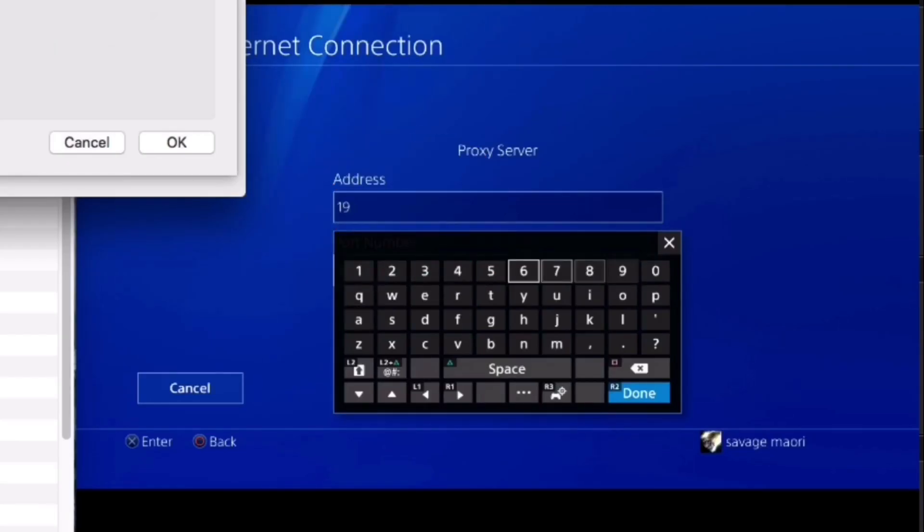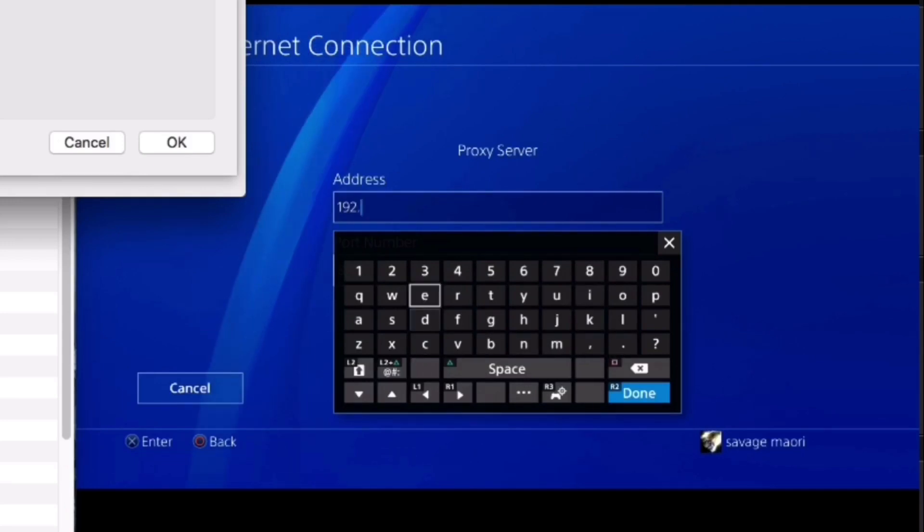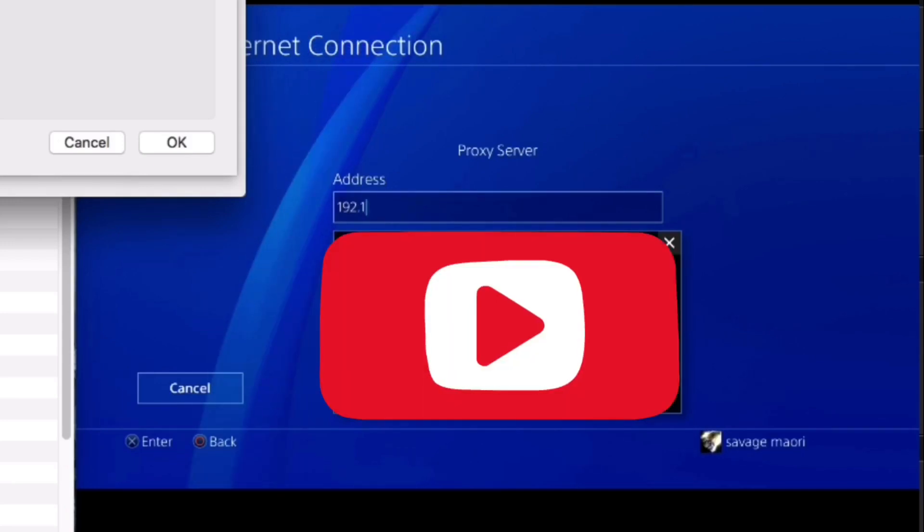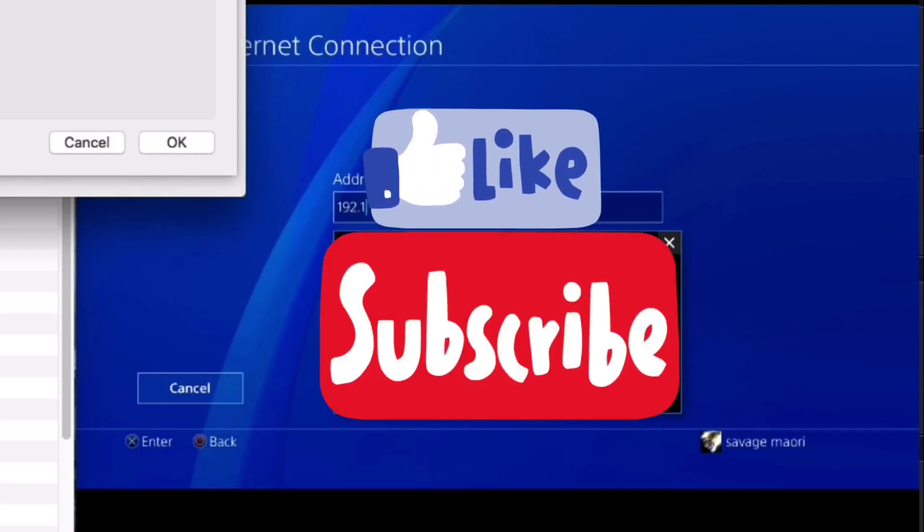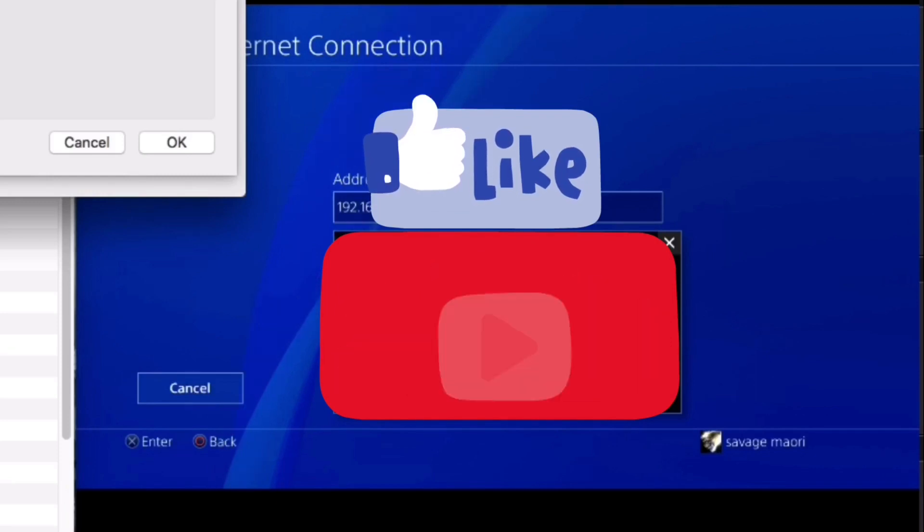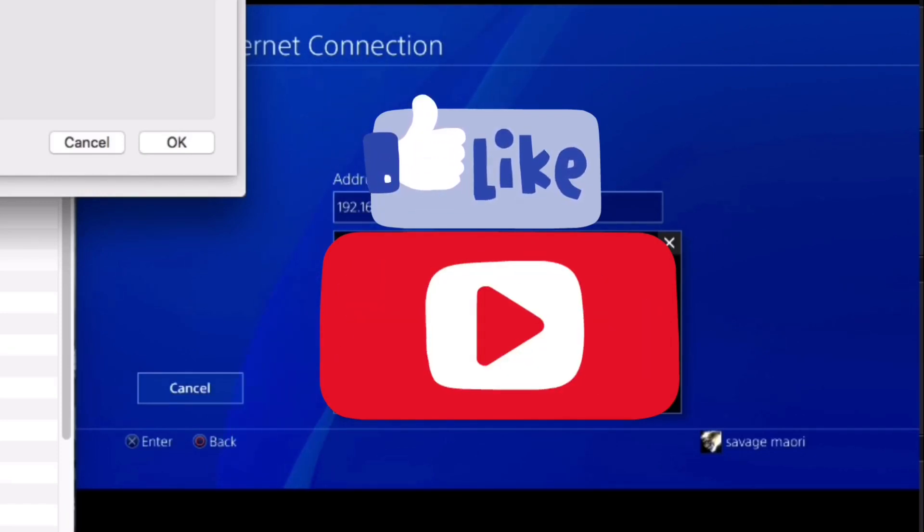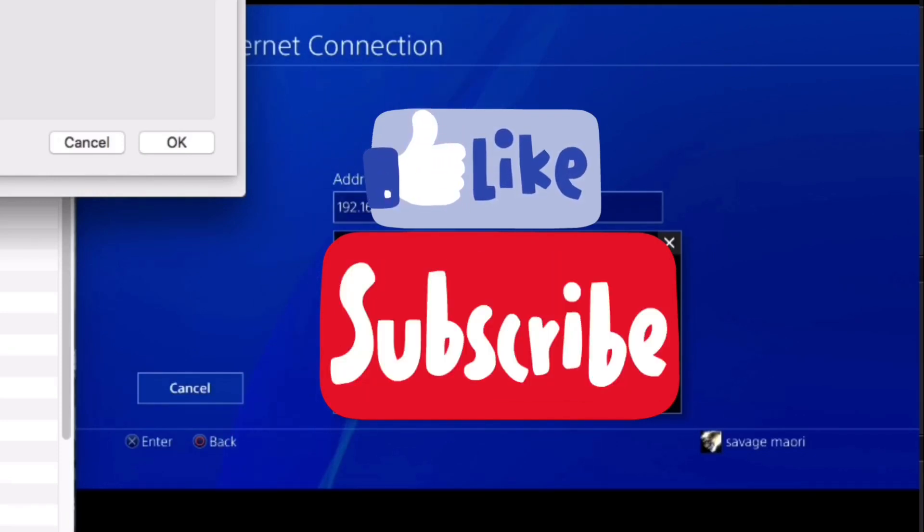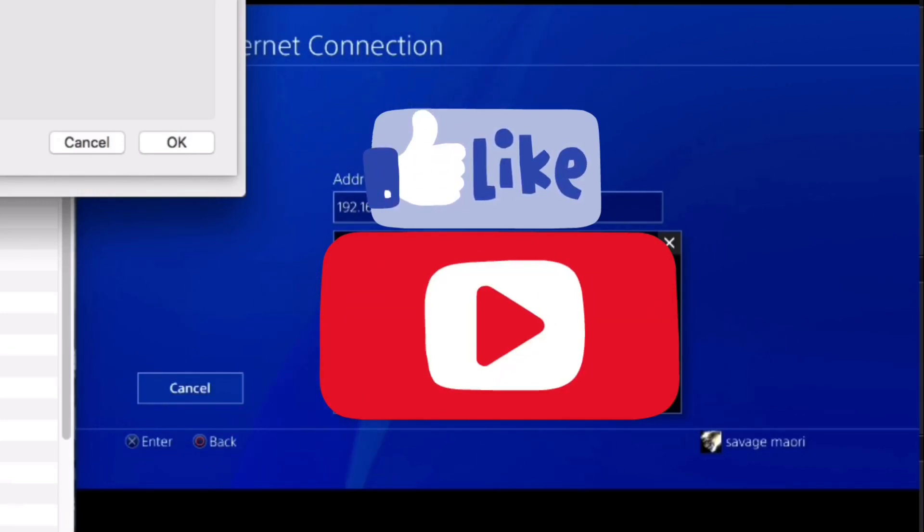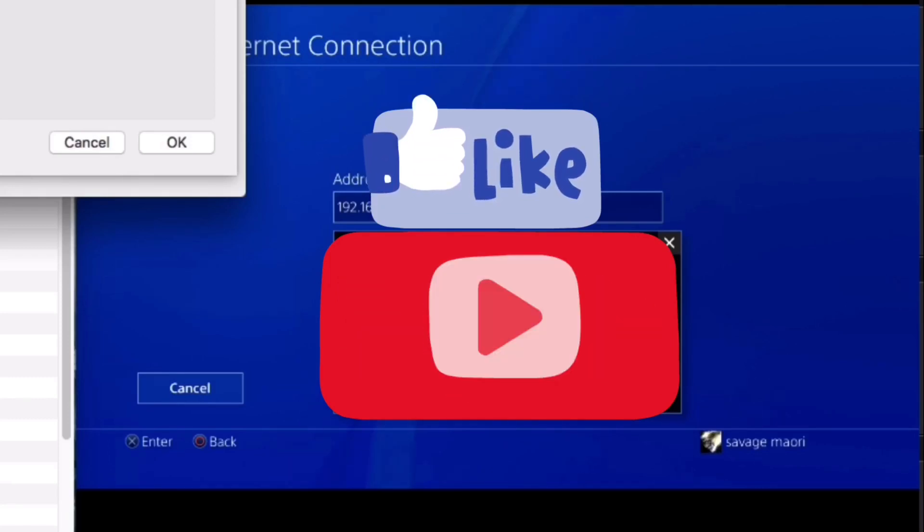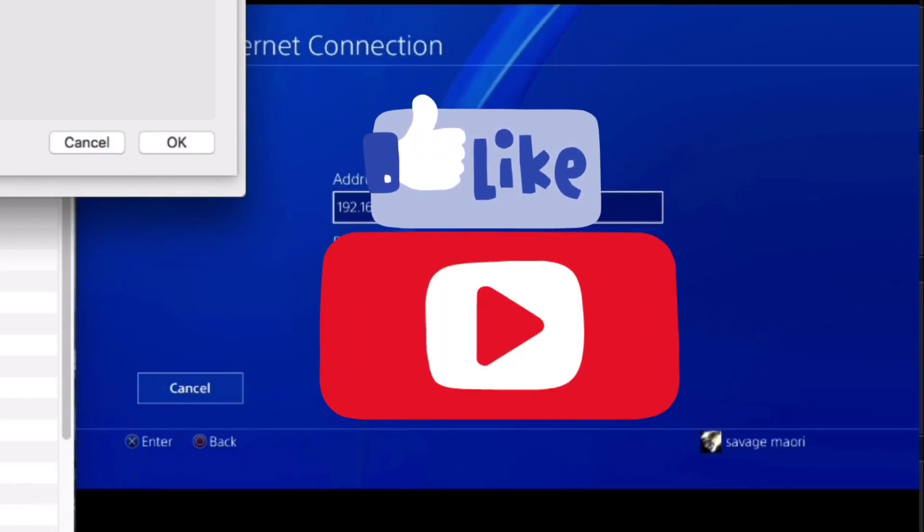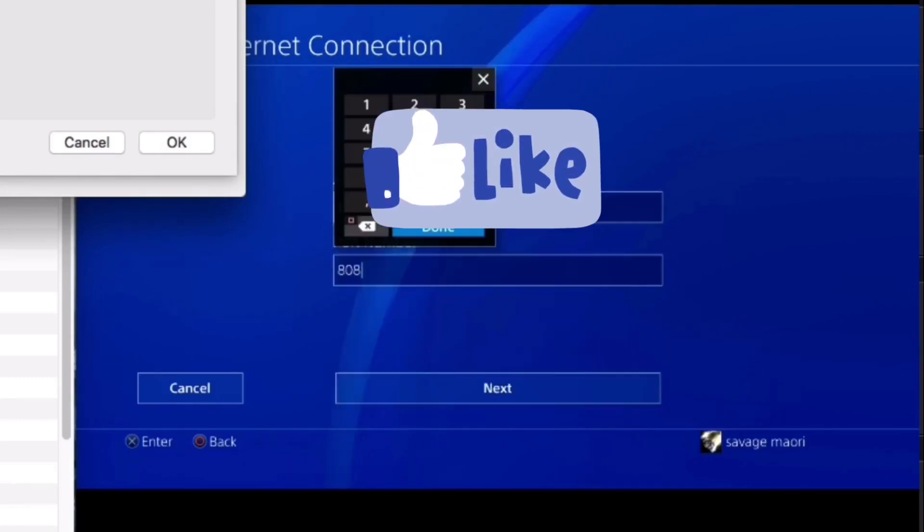The port is going to be 8888 if you are using Charles proxy. If Charles proxy is not working for you, there is another service that I had to use and it was a different port, but Charles proxy is 8888 by default. So we're going to be putting that in here under the port.